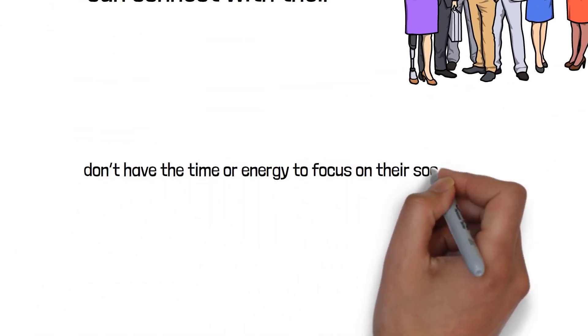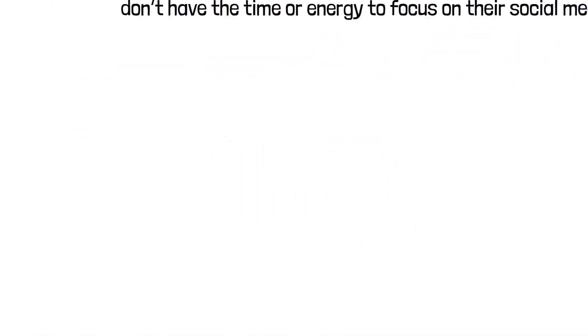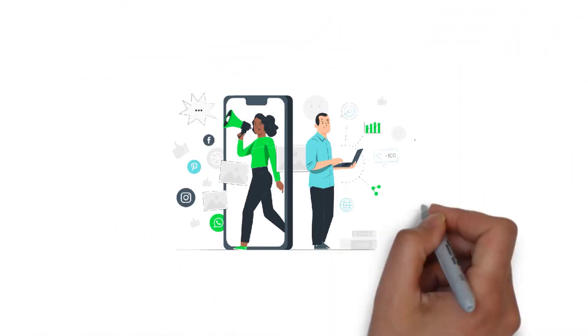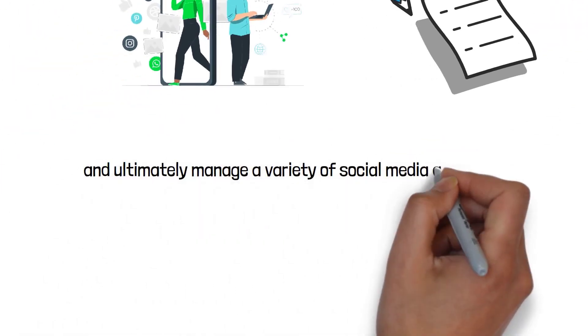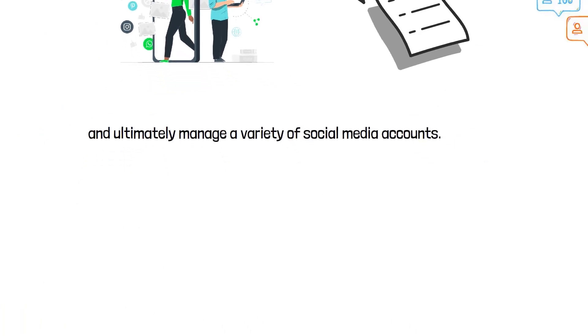A freelance social media manager helps to craft content, write captions, gain followers, and ultimately manage a variety of social media accounts.